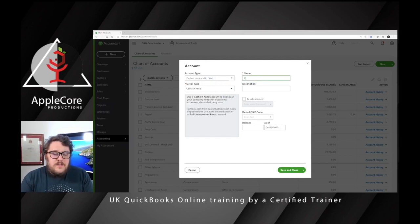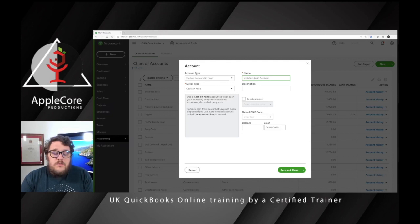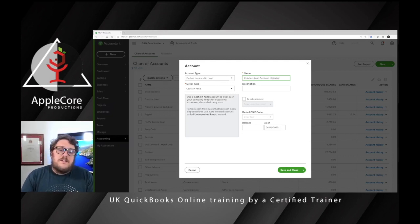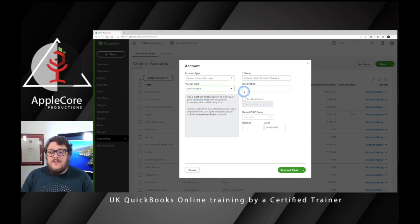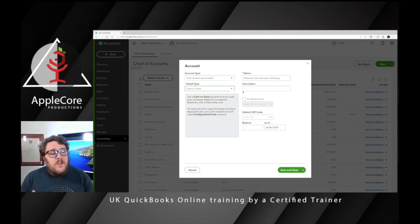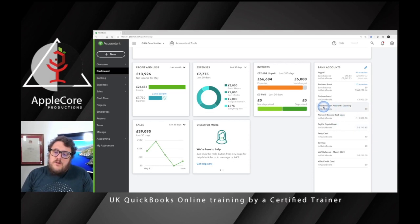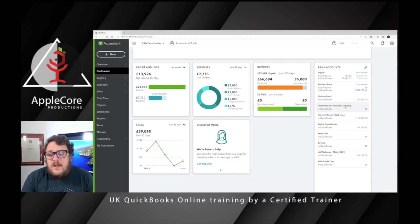Name the account something like Directors Loan Account if you've got a limited company, or Drawings if it's a sole trader. For the account type, set it to Cash at Bank in Hand and keep it as Cash on Hand. Technically this isn't a cash account, but it's the best way to deal with it within QuickBooks, because keeping it as a cash account means you can pay things off, treat it as an account, put expenses to it, and everything else. Once set up, you'll see the Directors Loan Account slash Drawings appear on your dashboard.